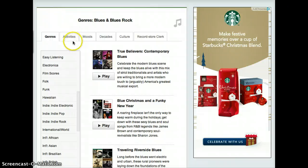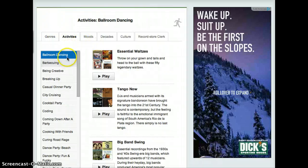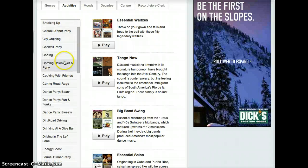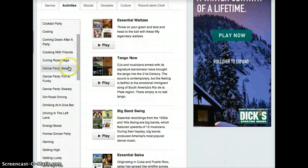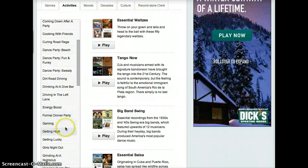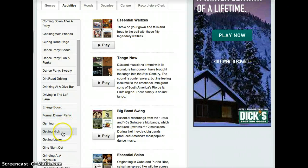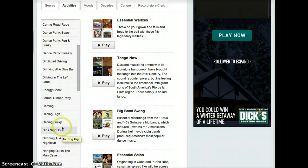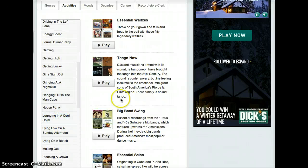Under activities, we have ballroom dancing, being creative, on the beach, dance party, formal dinner, gaming, getting high, getting lucky, lounging in a cool hotel.